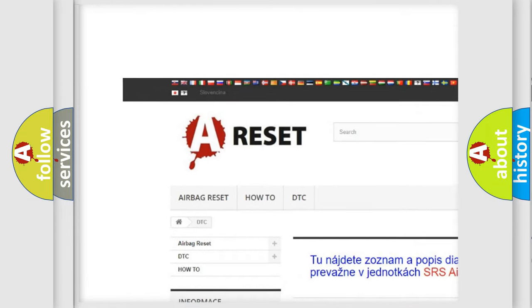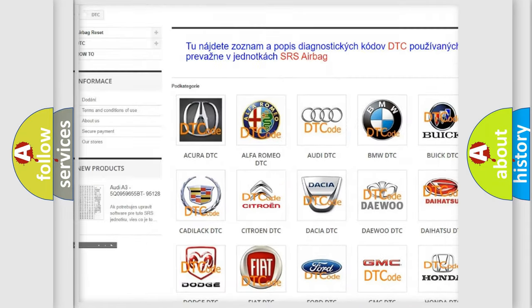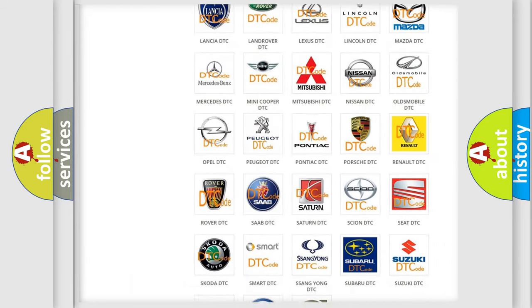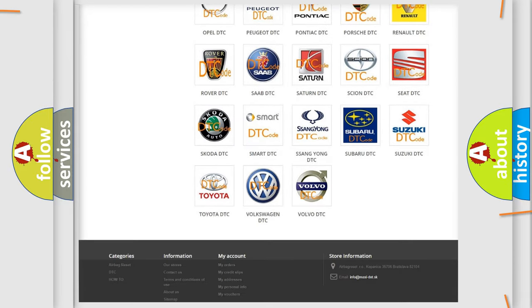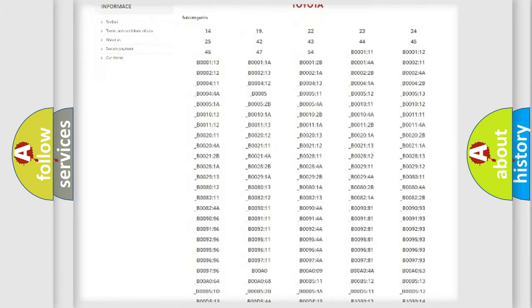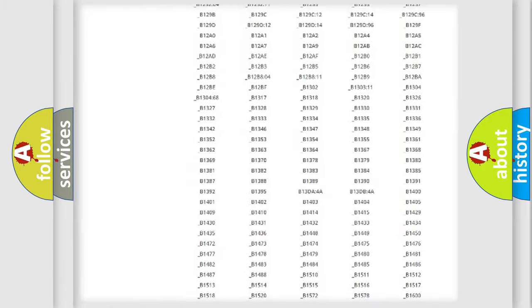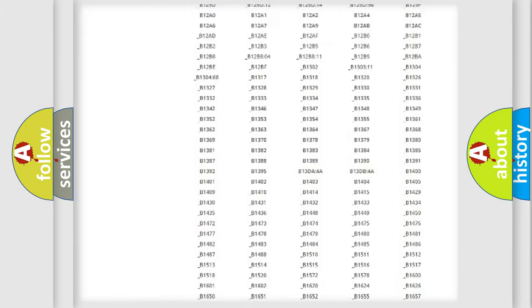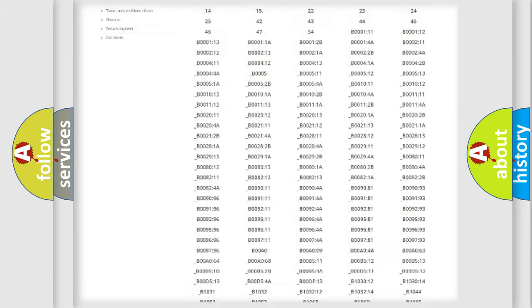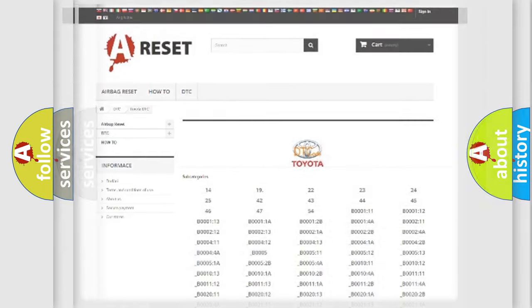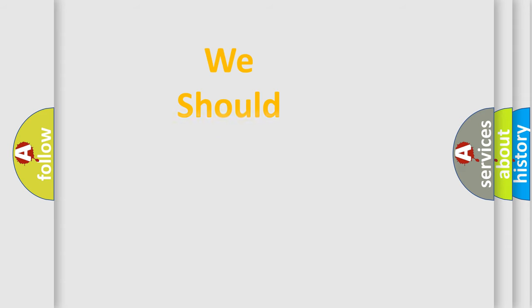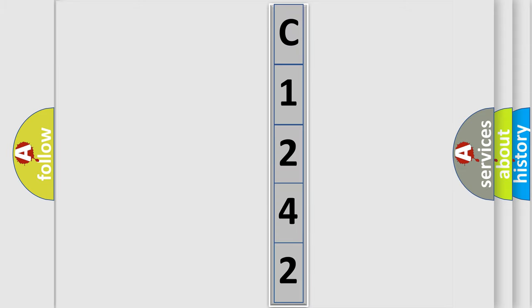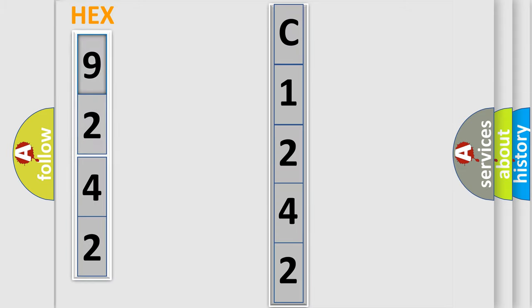Our website airbagreset.sk produces useful videos for you. You do not have to go through the OBD2 protocol anymore to know how to troubleshoot any car breakdown. You will find all the diagnostic codes that can be diagnosed in Toyota vehicles, as well as many other useful things. The following demonstration will help you look into the world of software for car control units.